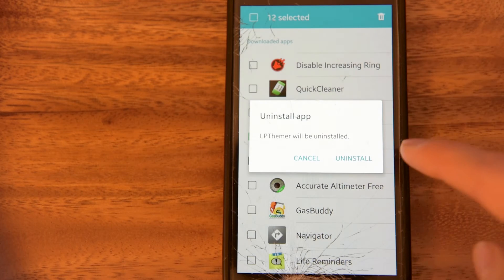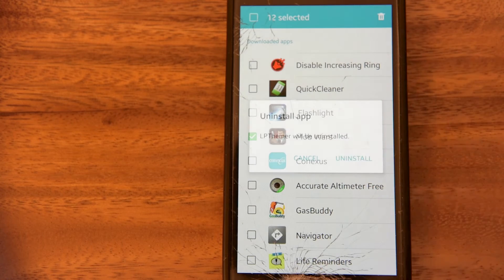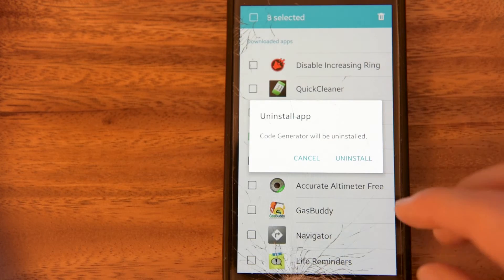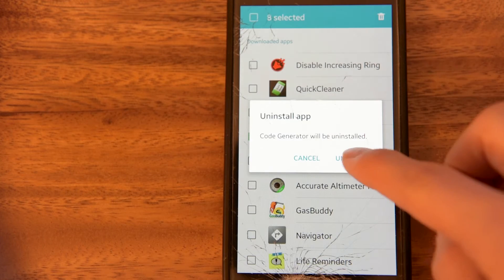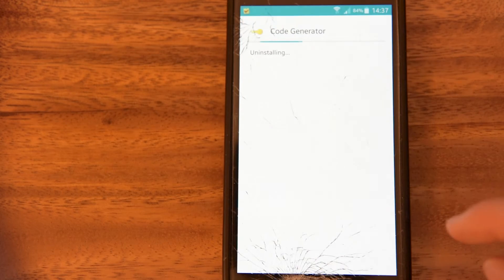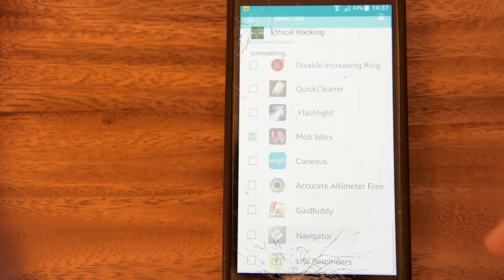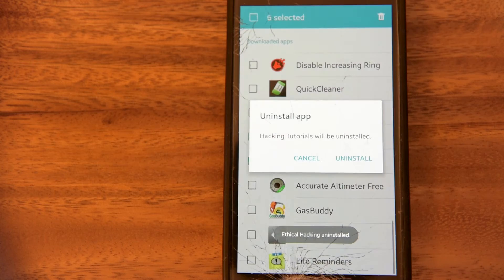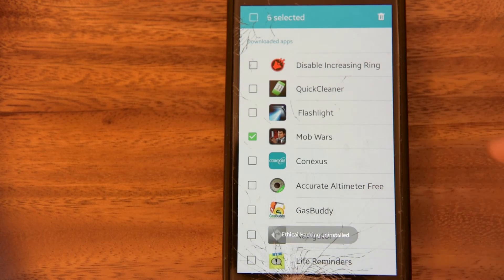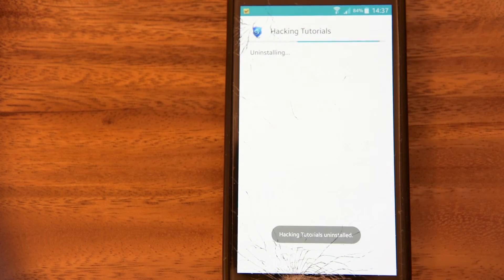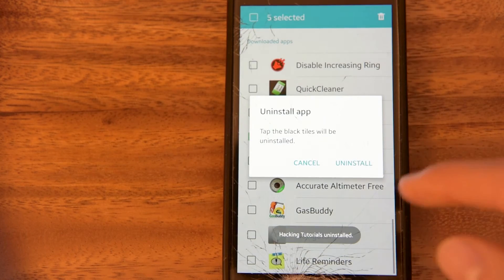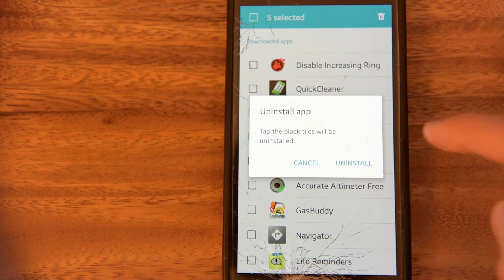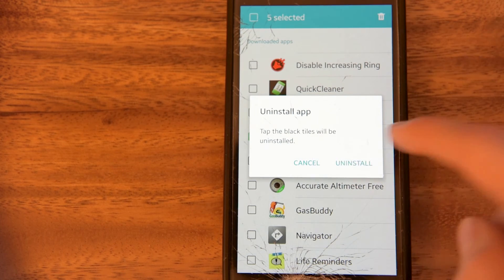Then hit the Delete button at the top. Hit Uninstall. It will ask you every time to uninstall, but it's much easier than uninstalling, scrolling down, selecting an app, uninstalling, and repeating, right? You select them all. Now you're just repeatedly hitting Uninstall.